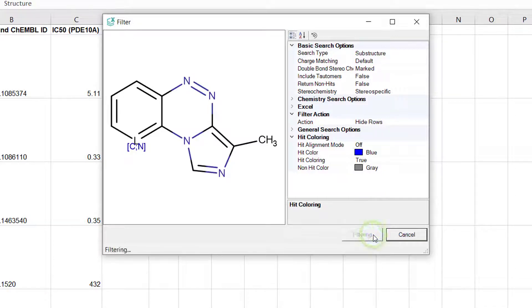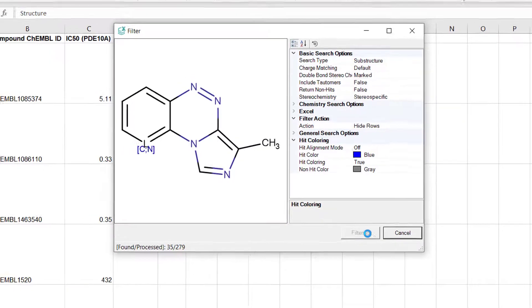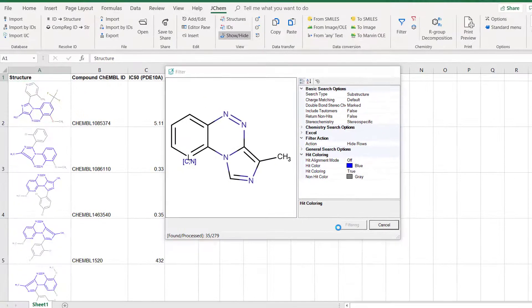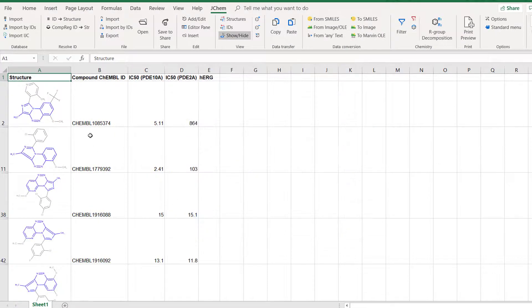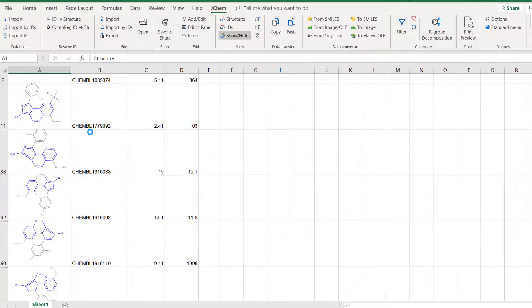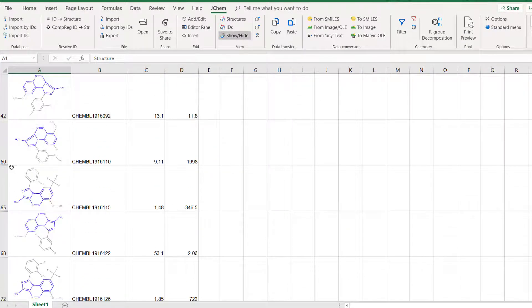The search found 35 molecules, you can see their matching substructure in blue and you can also notice the hidden rows.